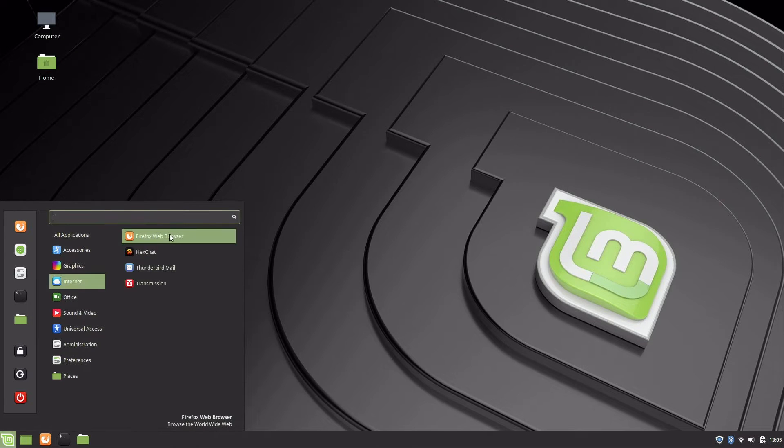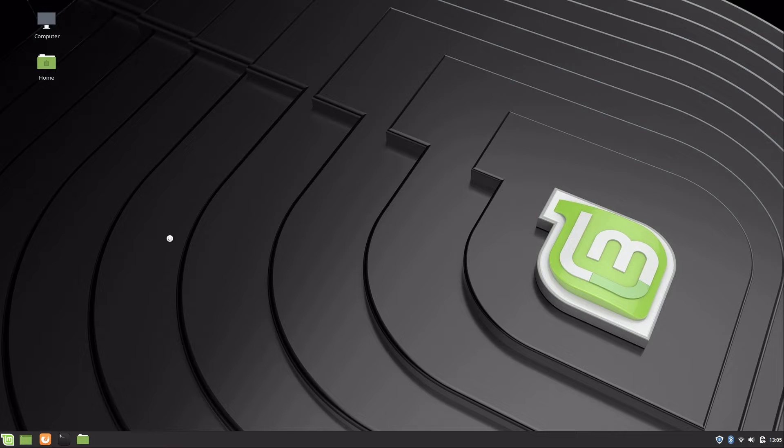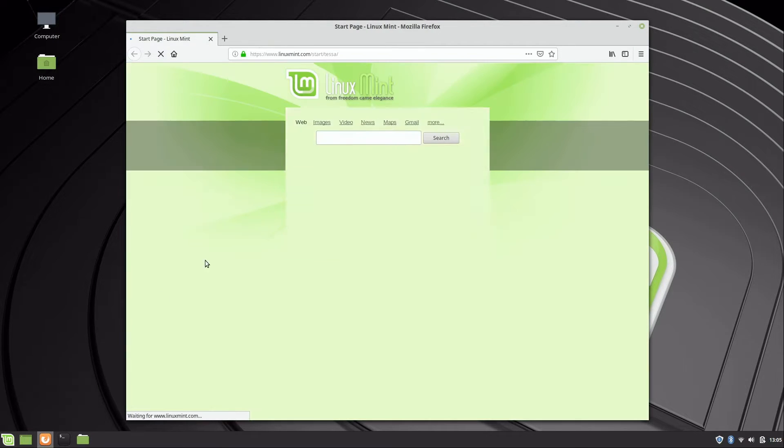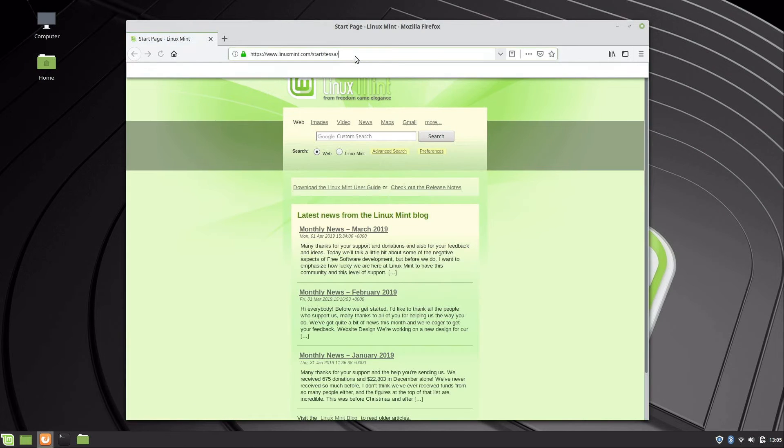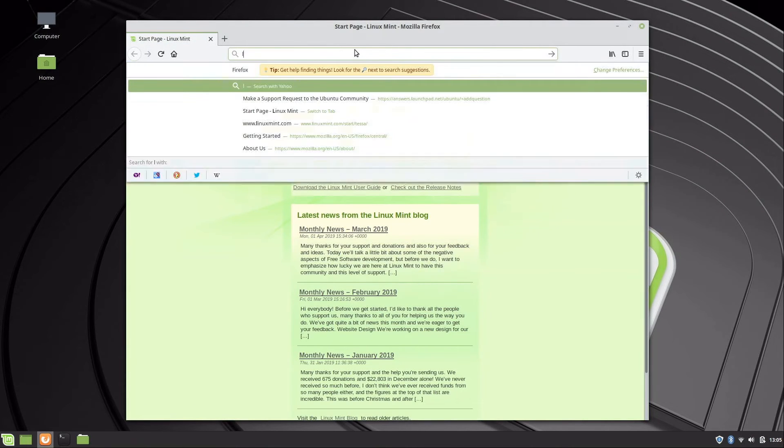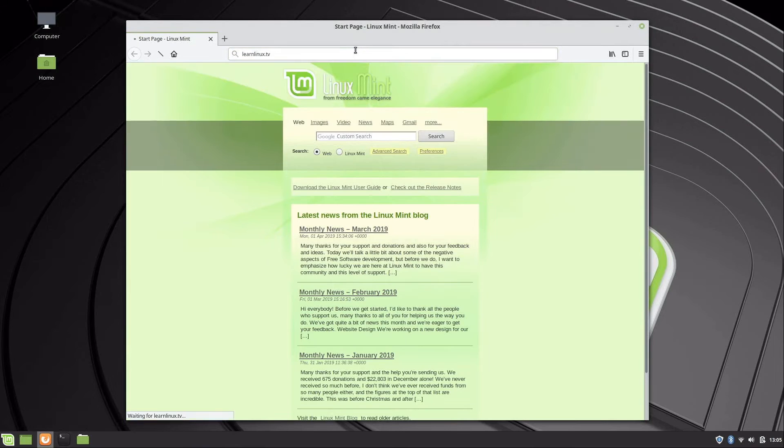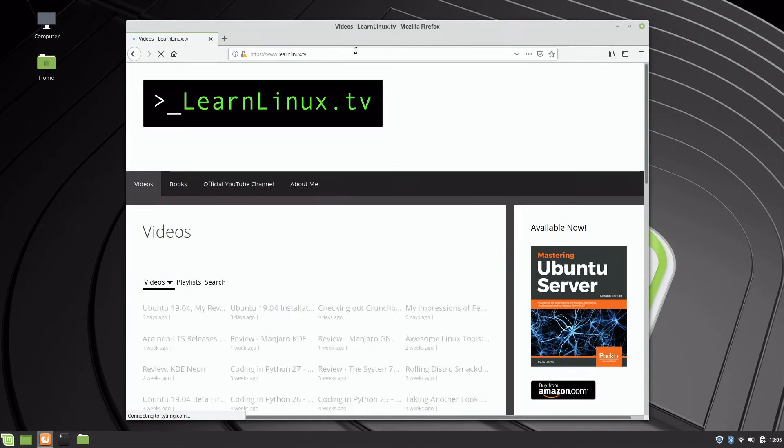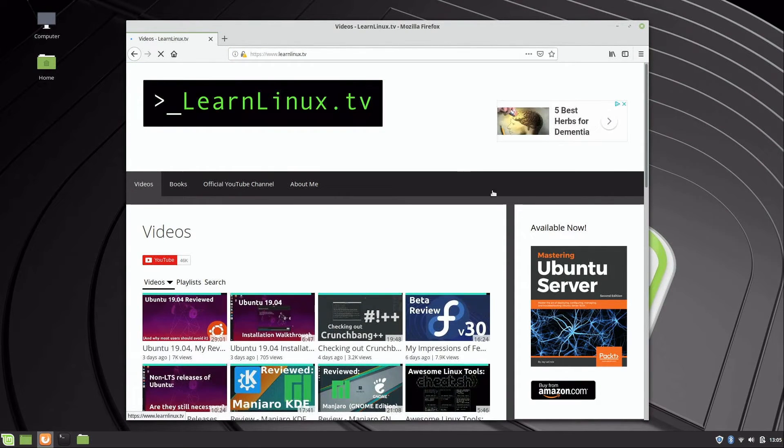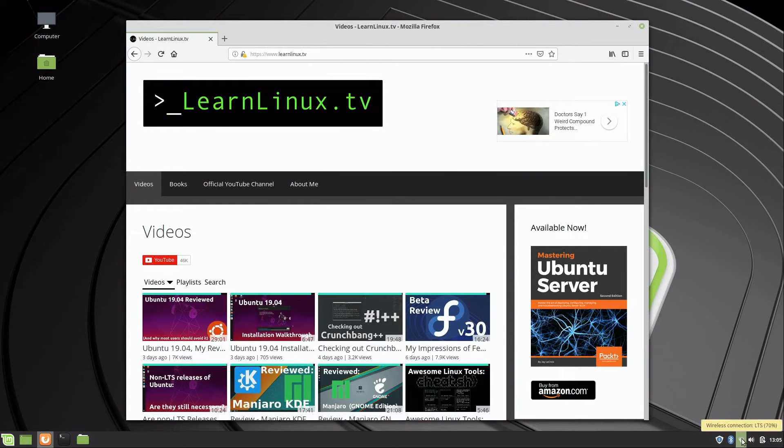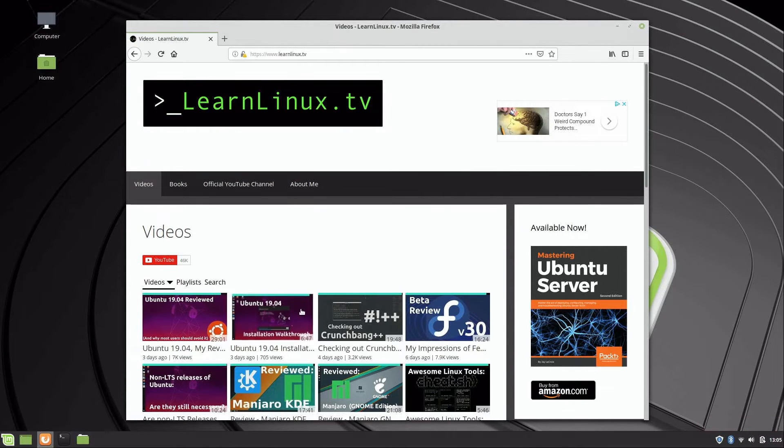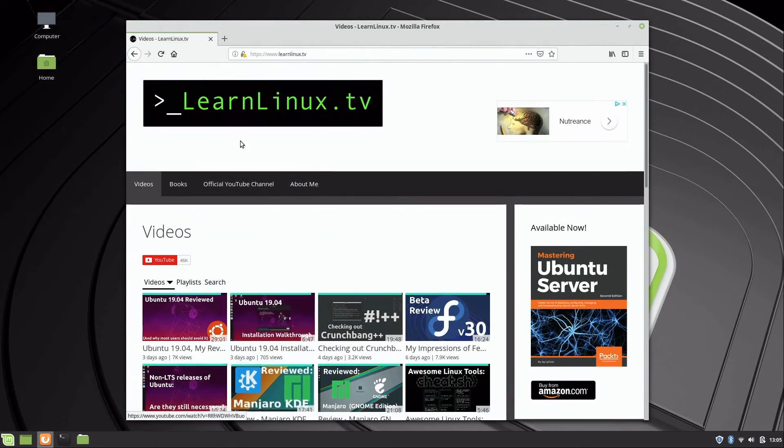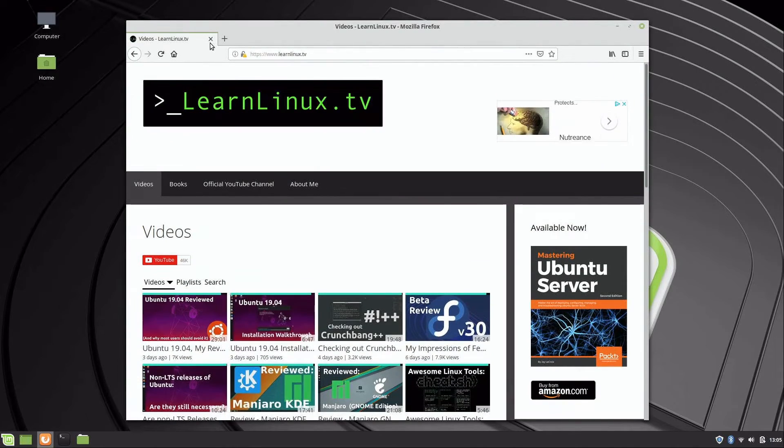For internet we have Firefox as our default web browser. We also have a Firefox icon down here on the bottom. This is basically the same web browser I was already using. If I go to my website here, you'll see that it works just fine. If you're not on the network already, you just click on this little icon down here at the bottom to select your wireless network. You can see I'm on my website so I know that that's working. That's the default web browser.